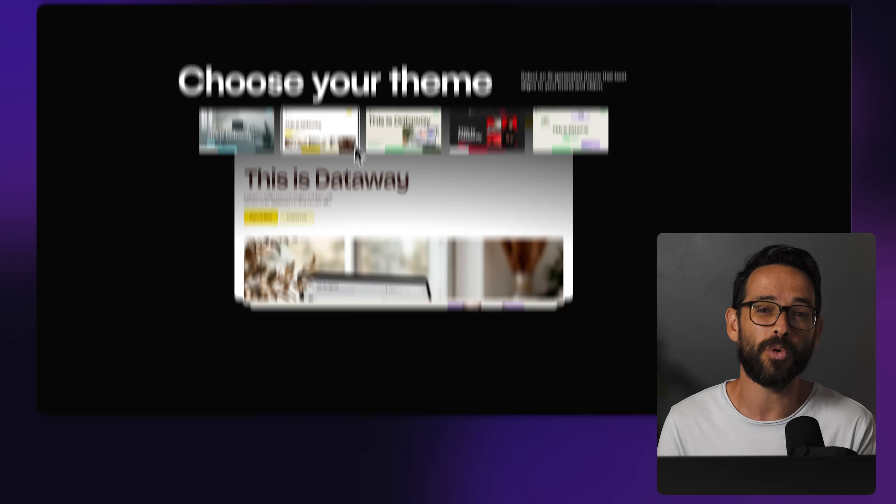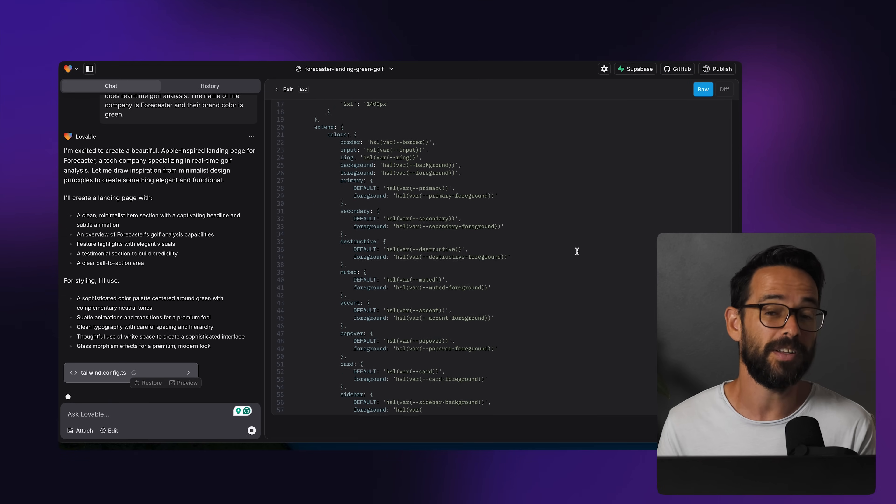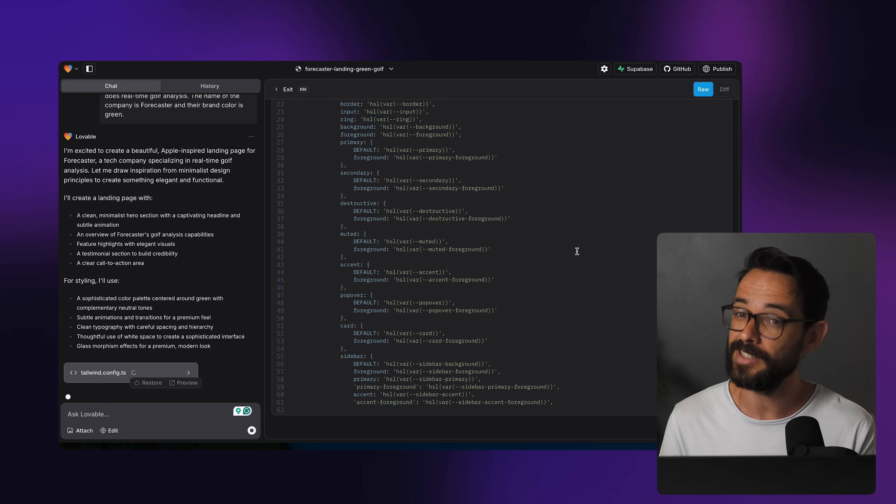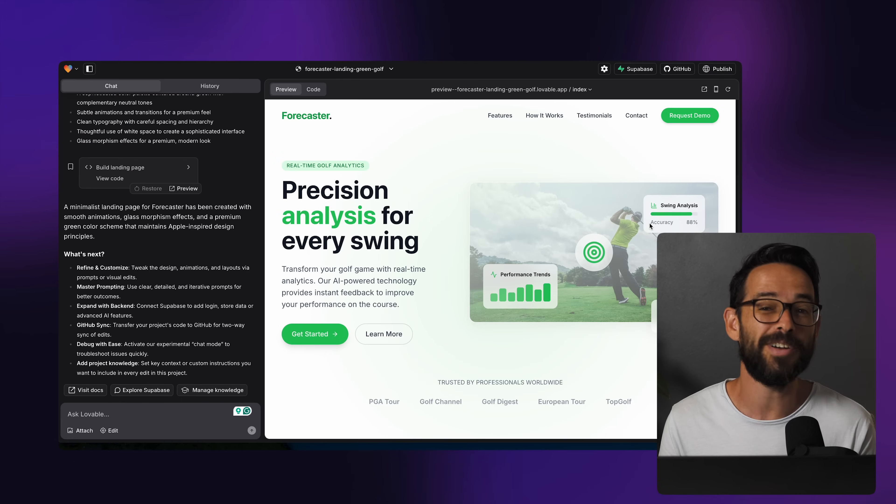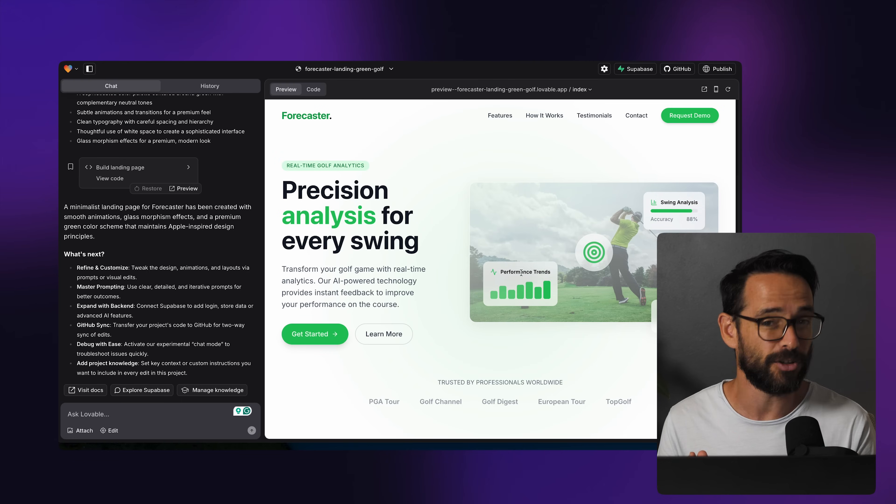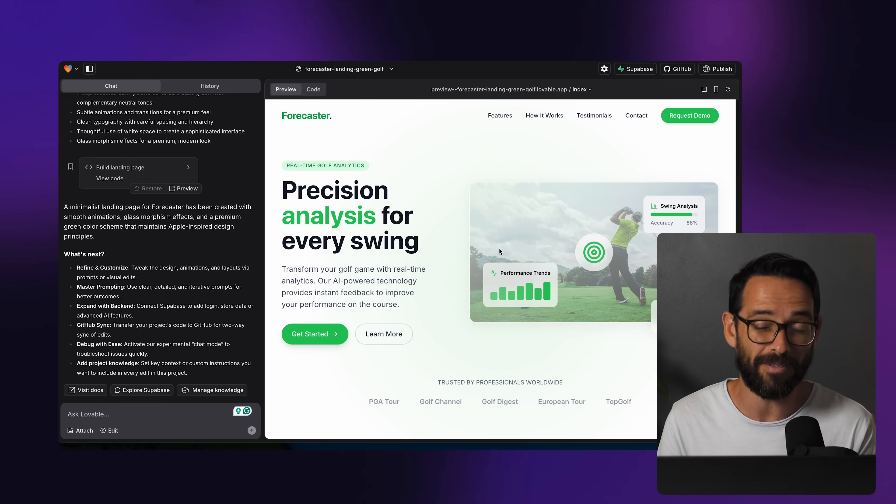So in this video, we're going to look into Lovable, see what it does well, see what not, and then conclude whether it's a legit alternative or a threat to Webflow.